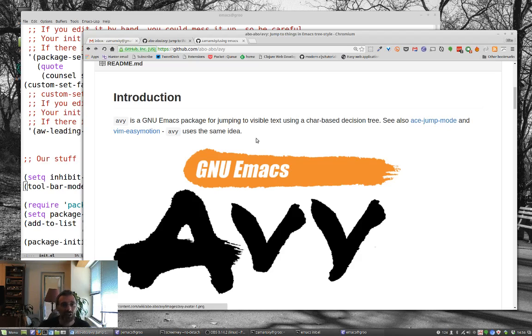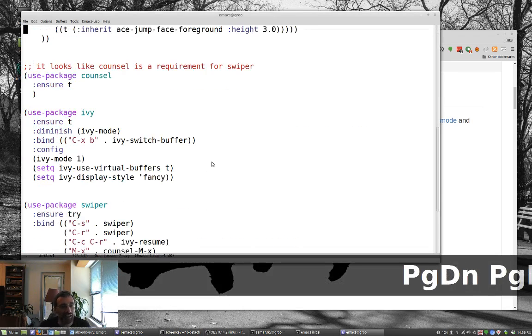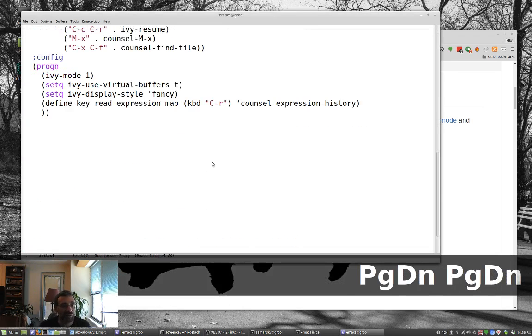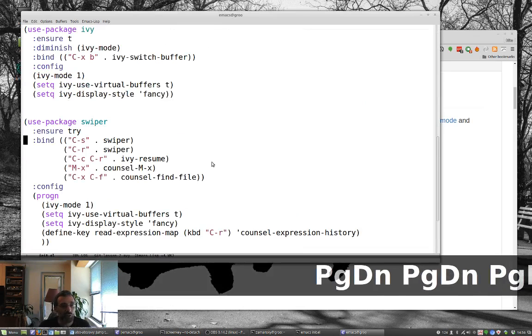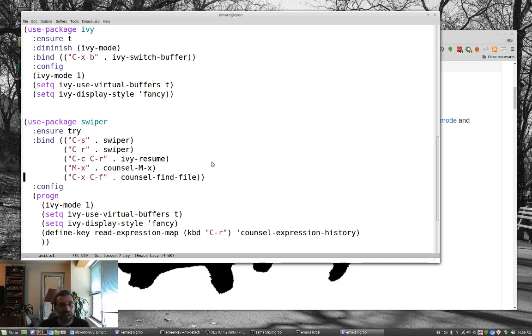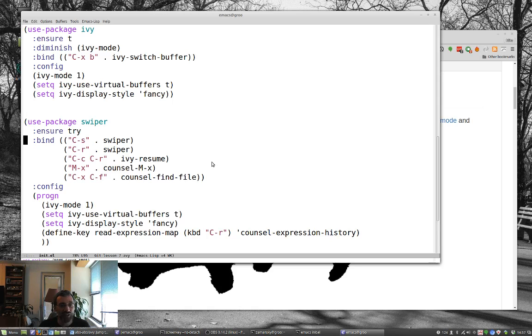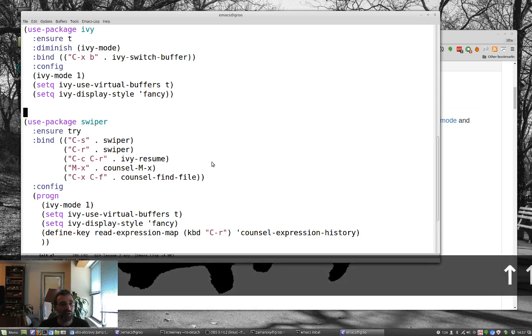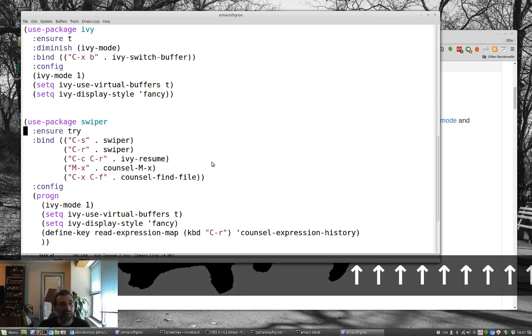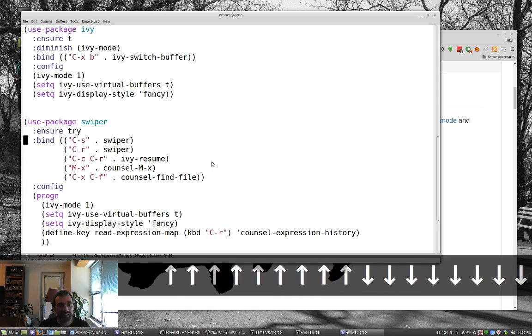So to start with, I cleaned up a little bit of the swiper configuration here rather than cut and paste because I don't use all of it. And I also use this as an option or an opportunity to take a look at the bind option for use package. So instead of using setting the keys, I mean, I use bind, like set bind up here as well. But instead of doing global set key down in this area, you can just use bind here.